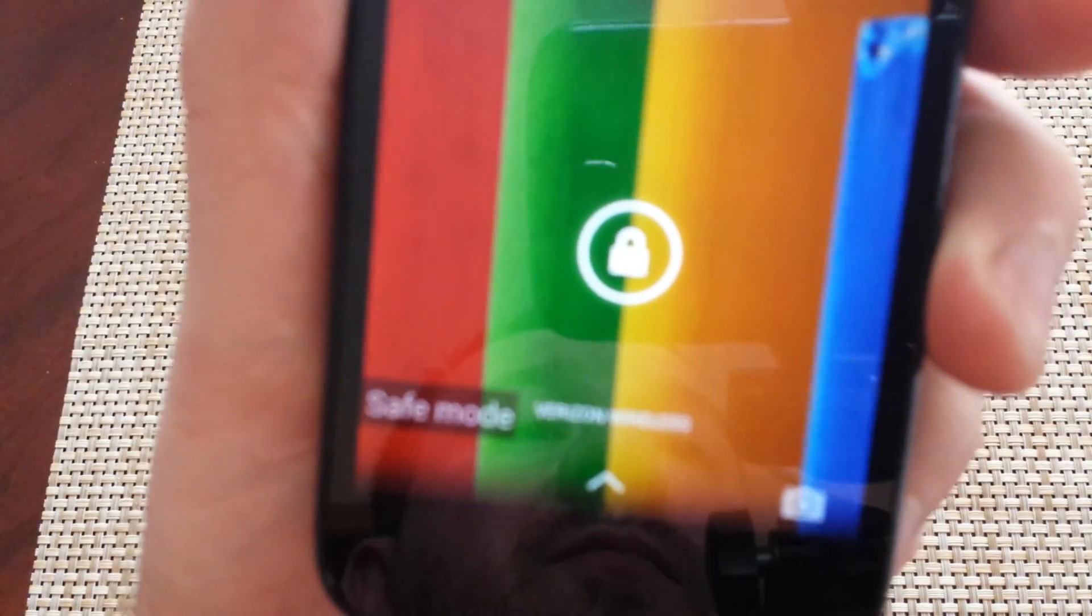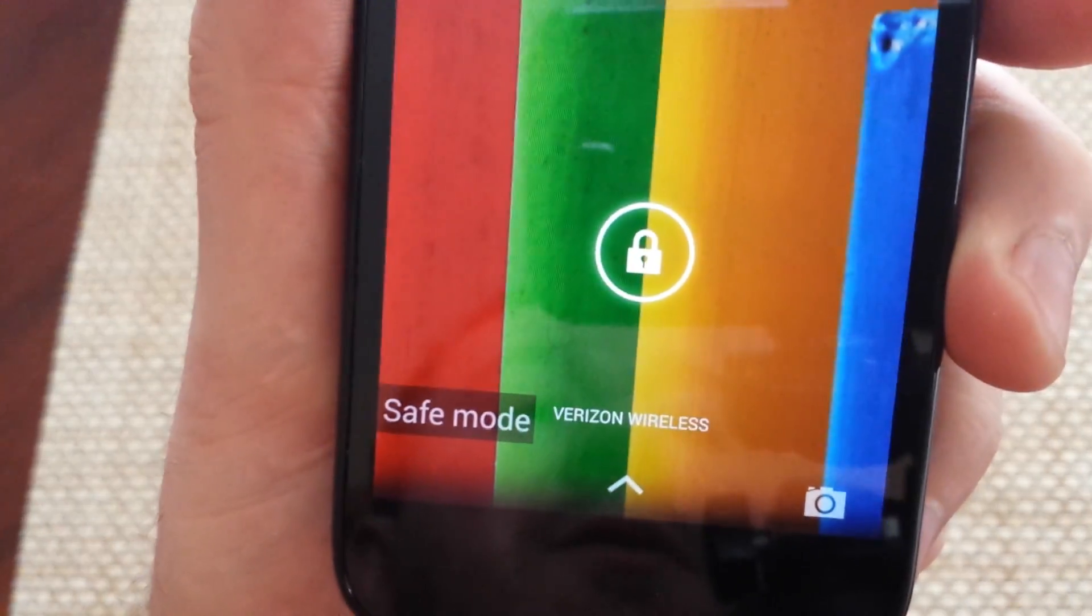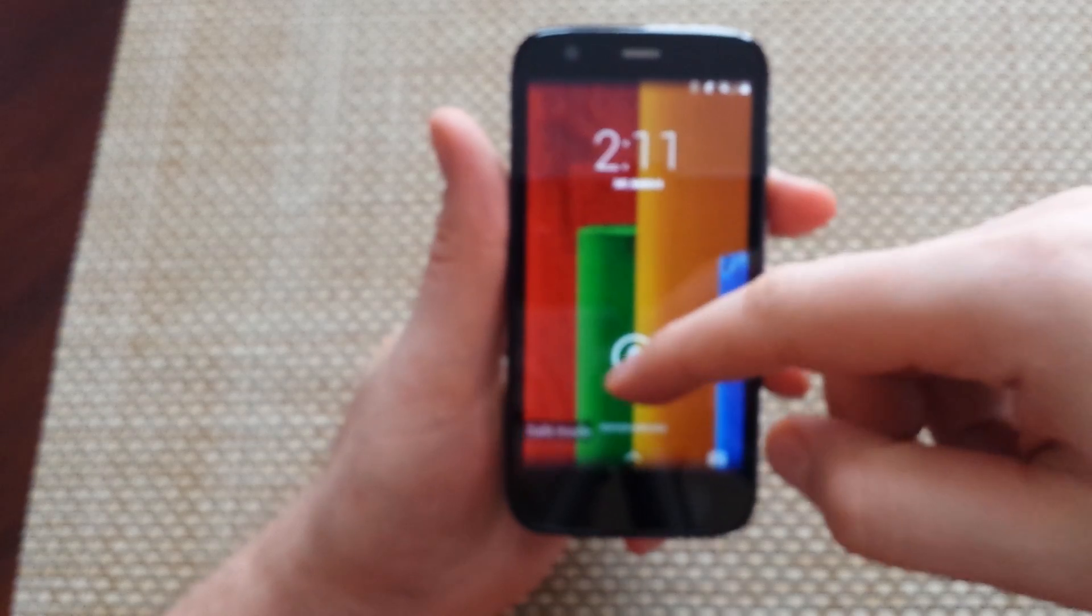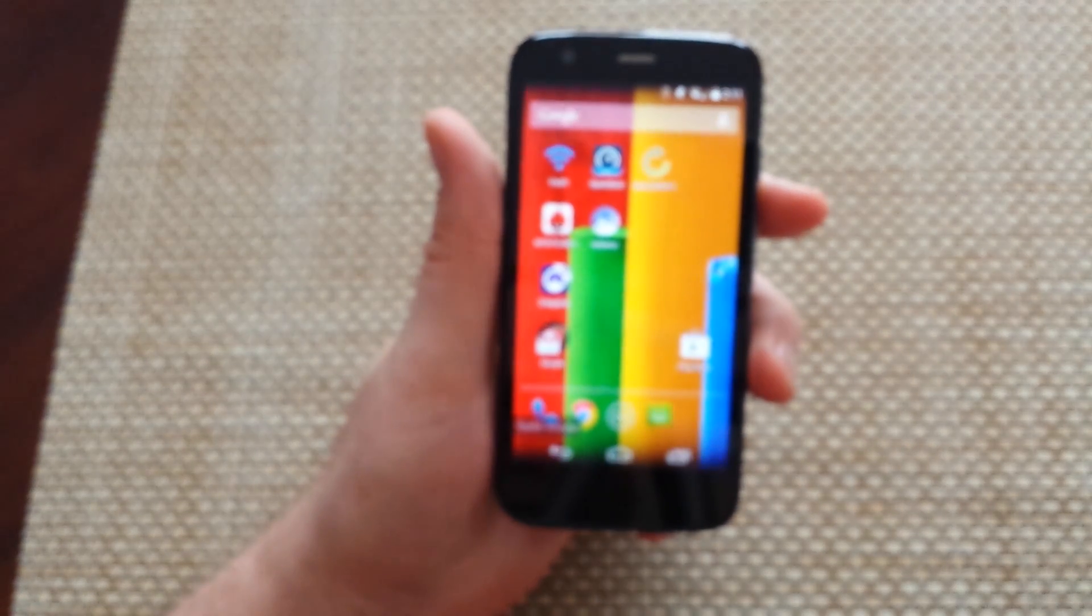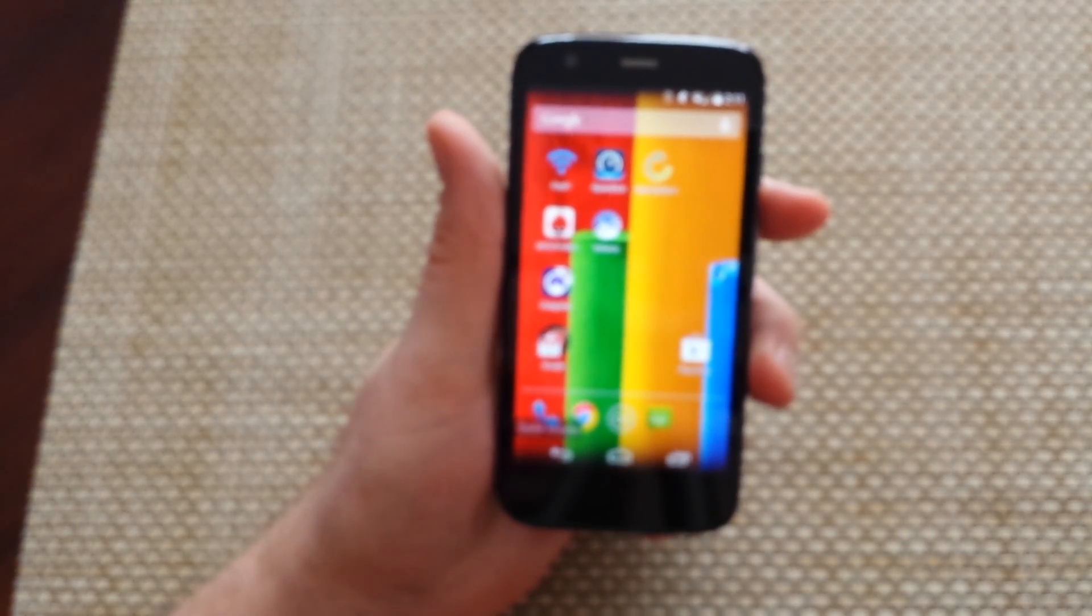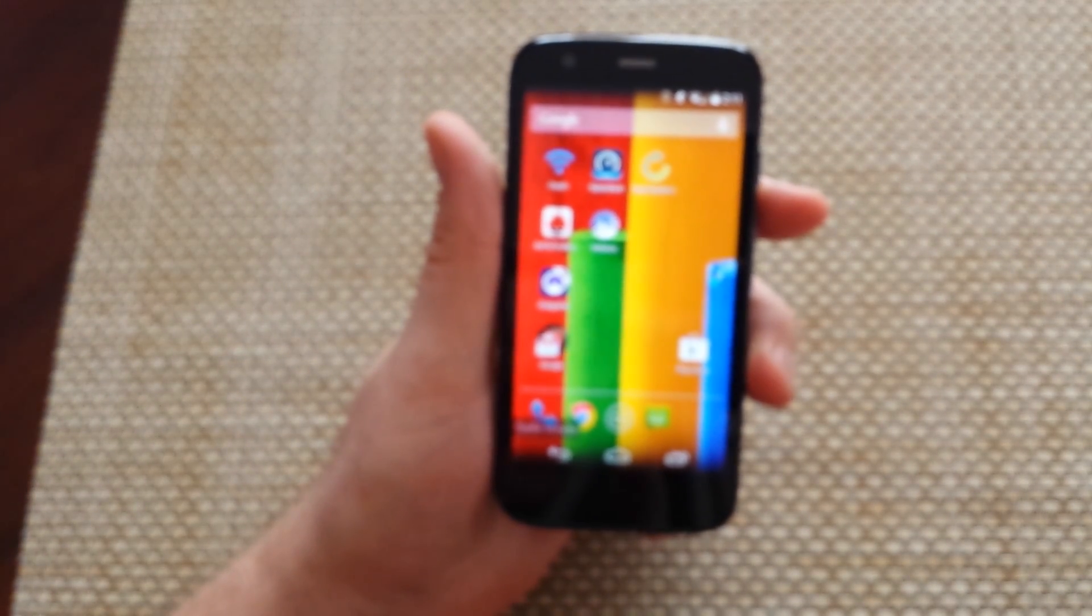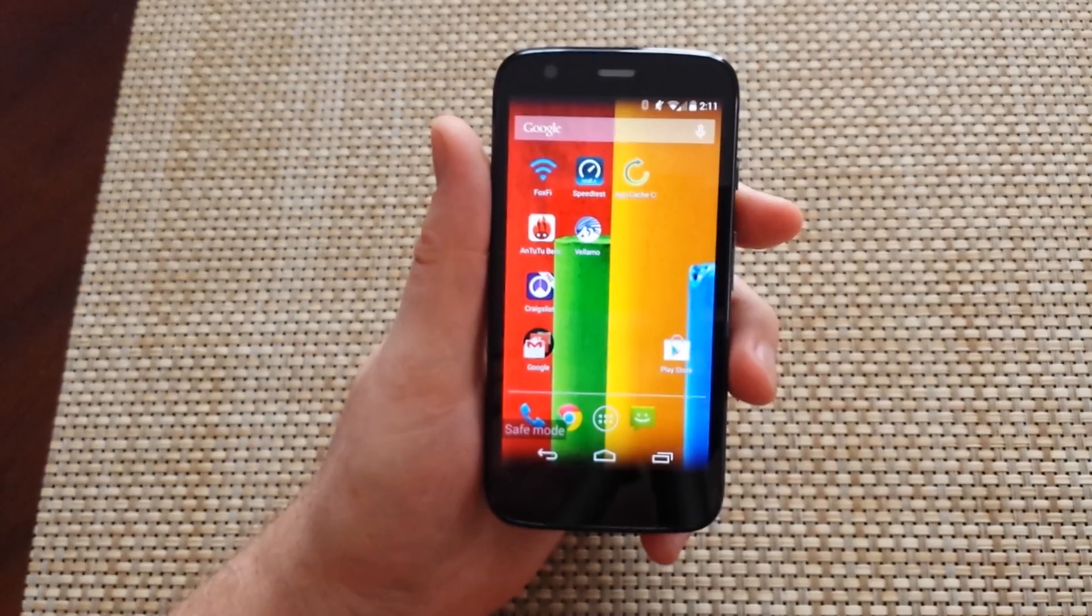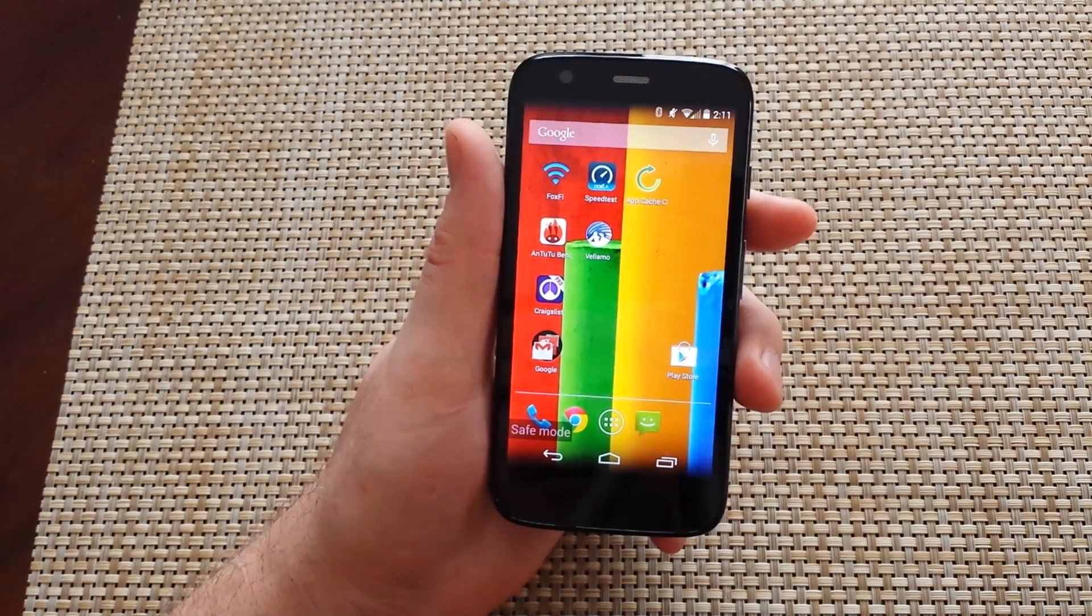So now you've got safe mode here and it shows you at the bottom left. So that's the first way to do it. And you've got to make sure you hold the volume down after it vibrates.